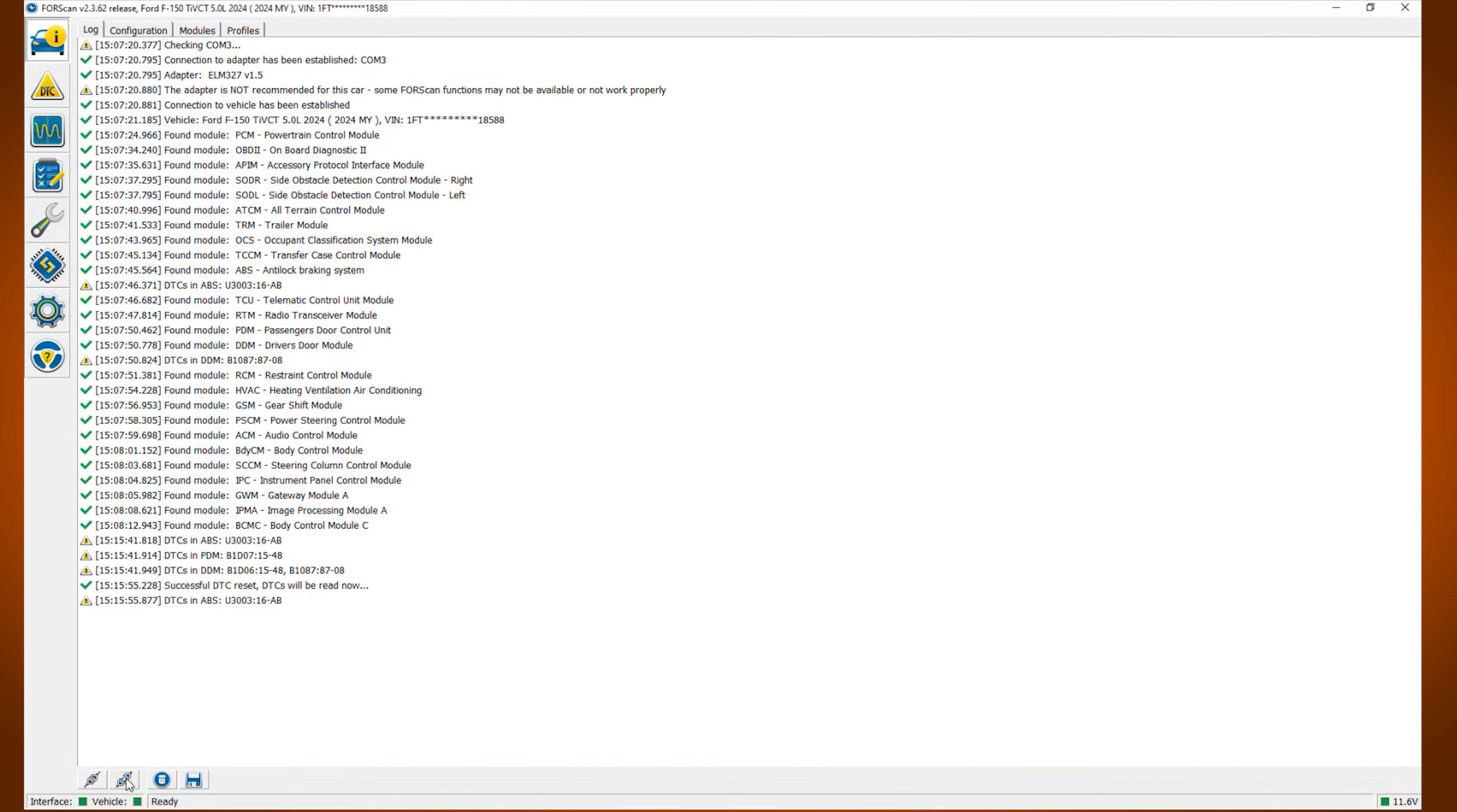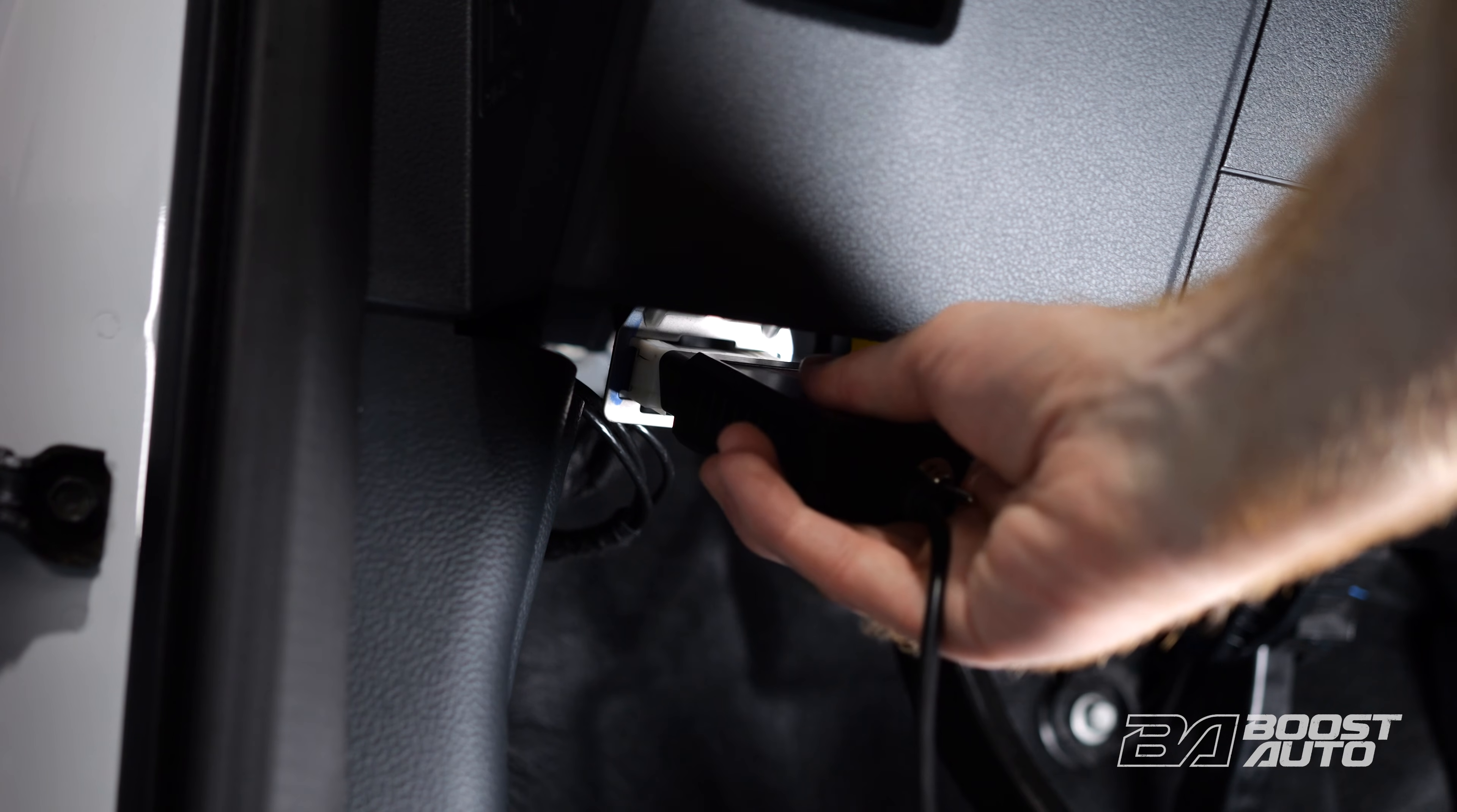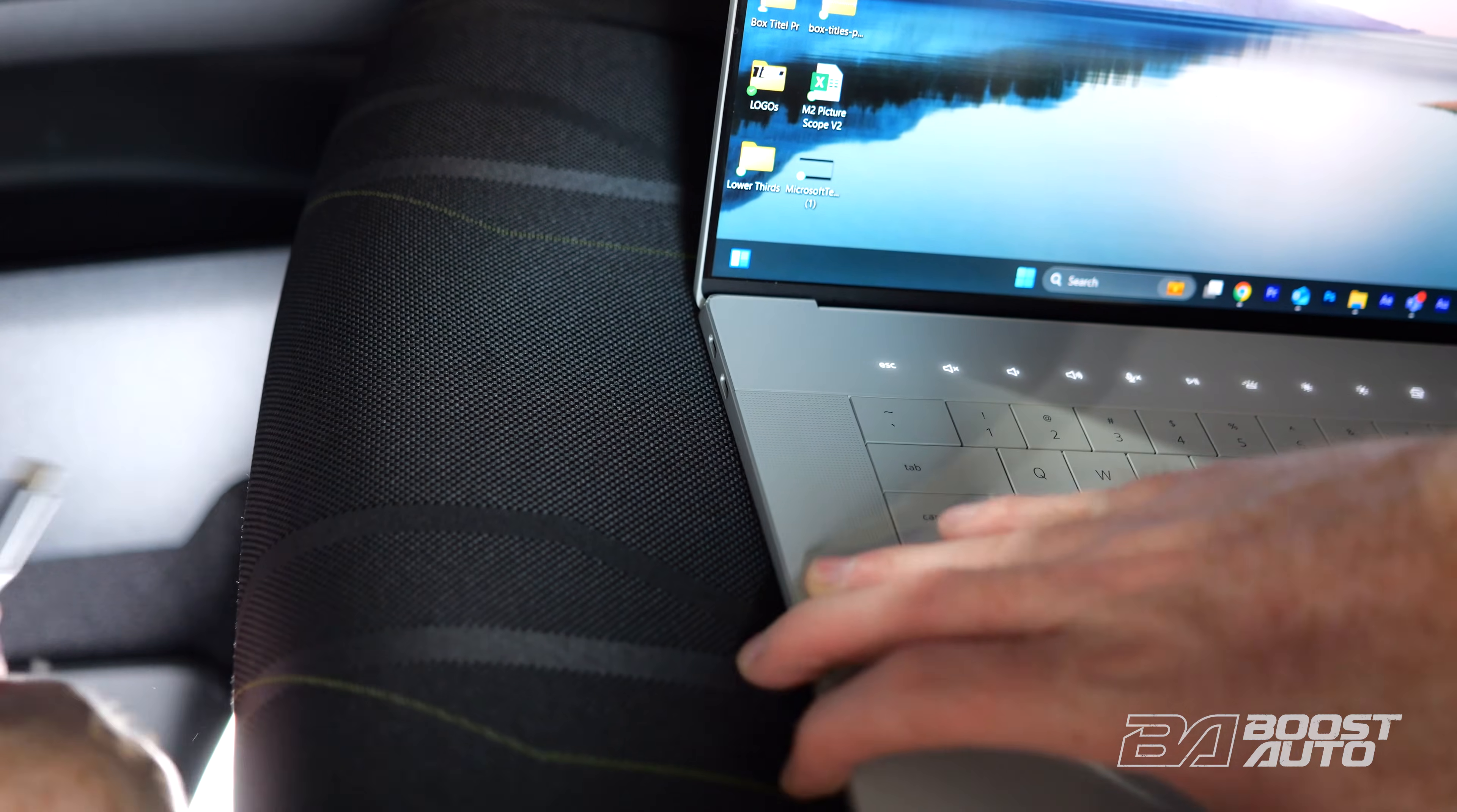Then, at the bottom left-hand corner, hit the button that says disconnect from vehicle. Then, you can unplug everything and you're all set.